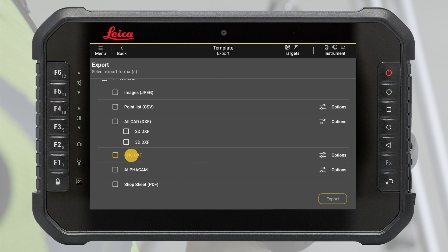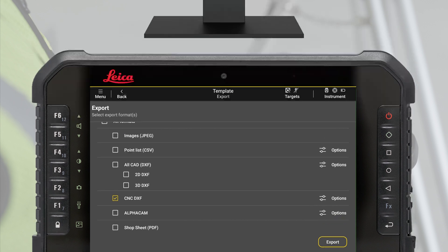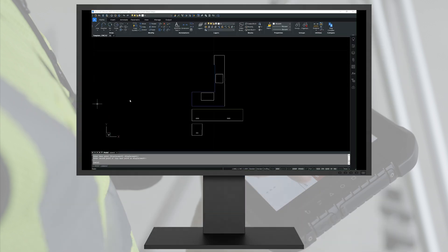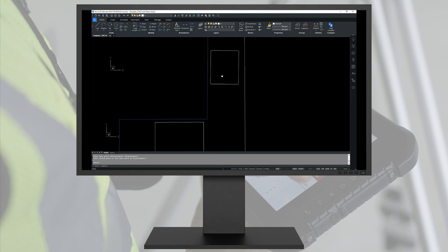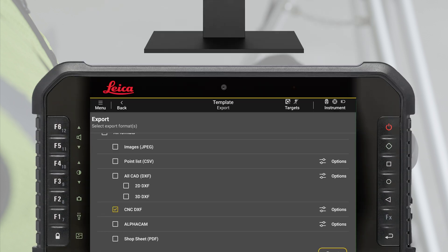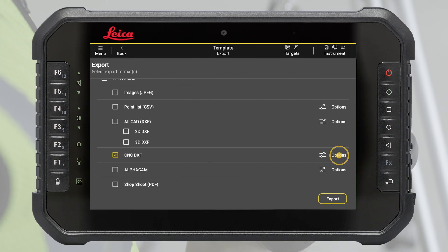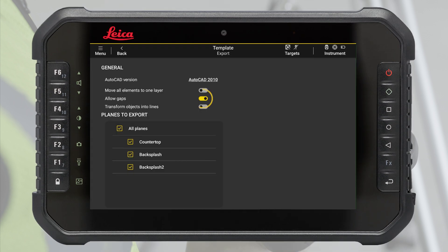CNC DXF export contains only measurements relevant for CNC machines. Annotations, dimensions and single points are not exported. It is possible to define if open objects are accepted or not and if the CNC machine can read multiple layers.